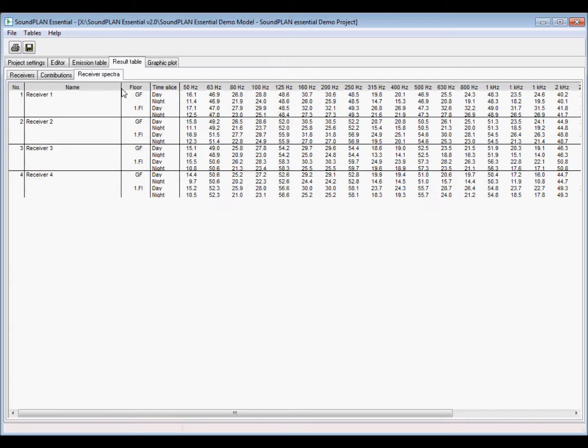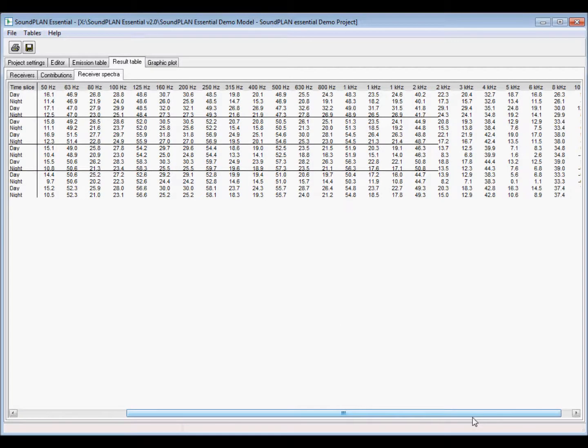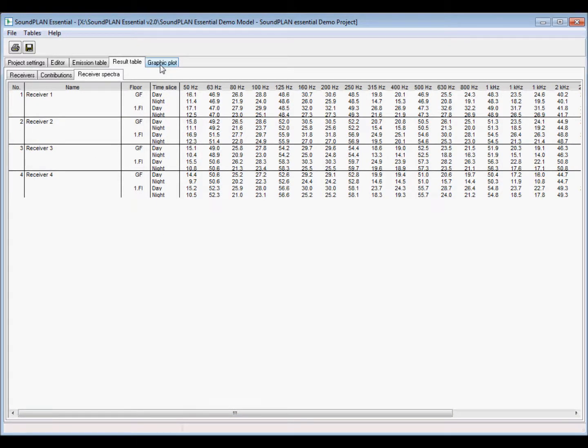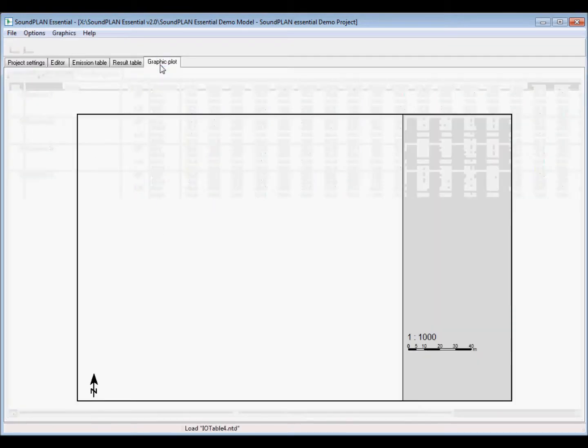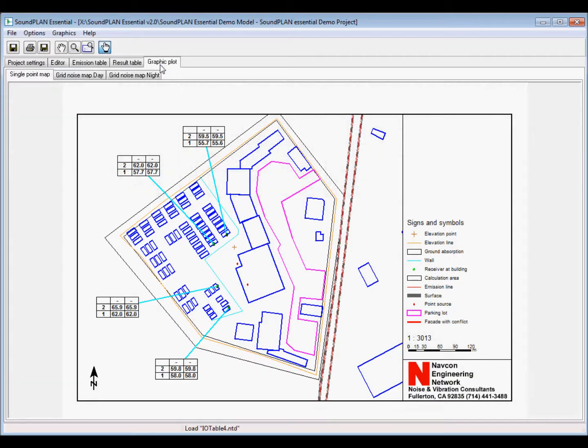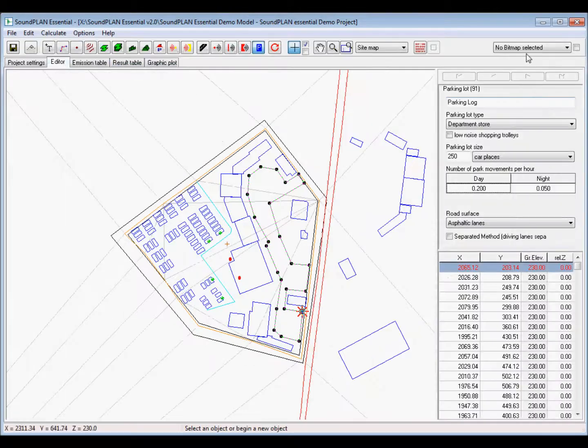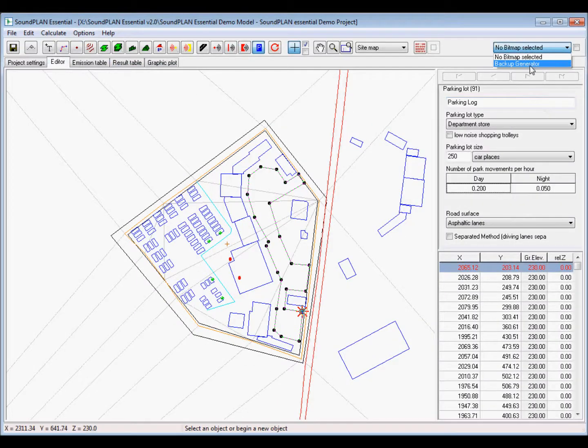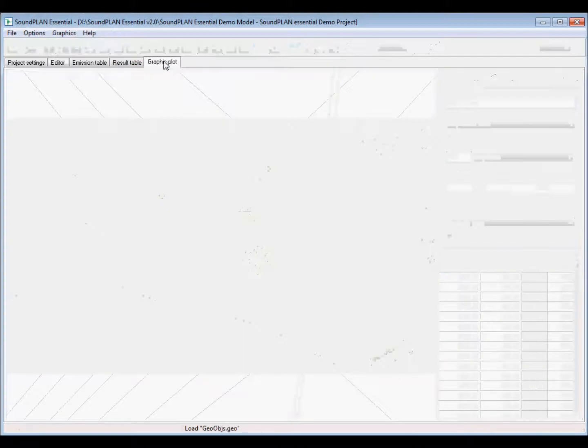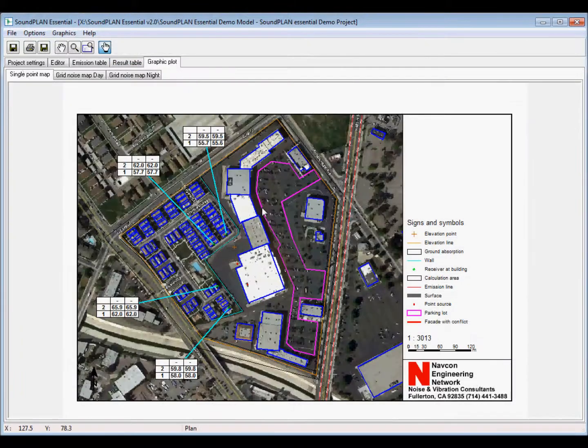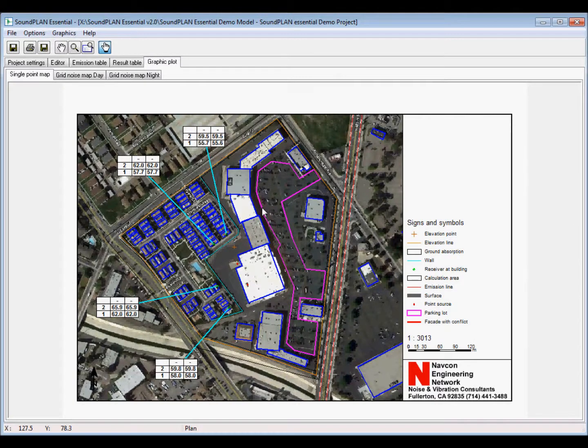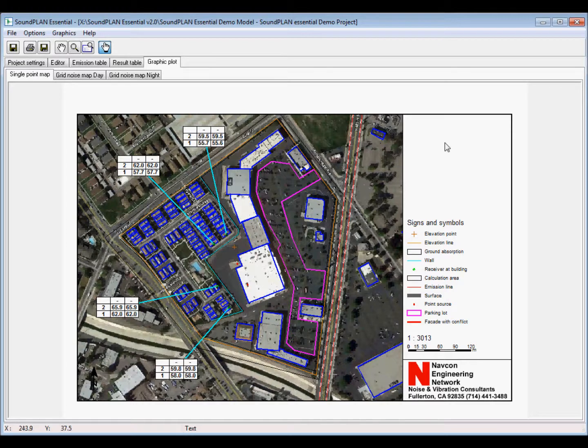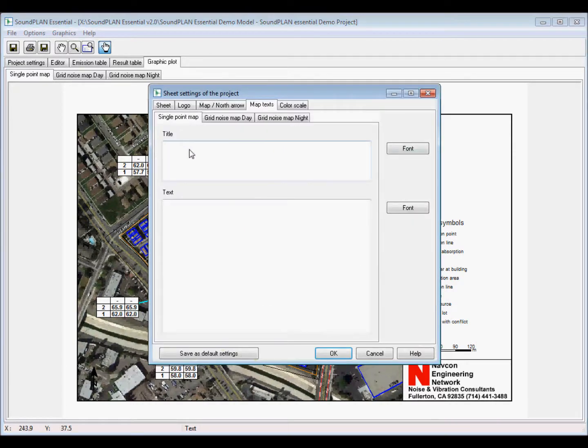And we can maybe add a title, some kind of essential project. And then this is road and parking lot generator, and HVAC. So these are additional texts that can be put onto the graphics.